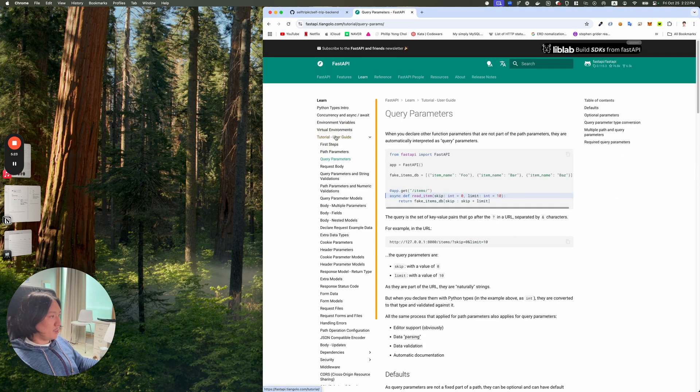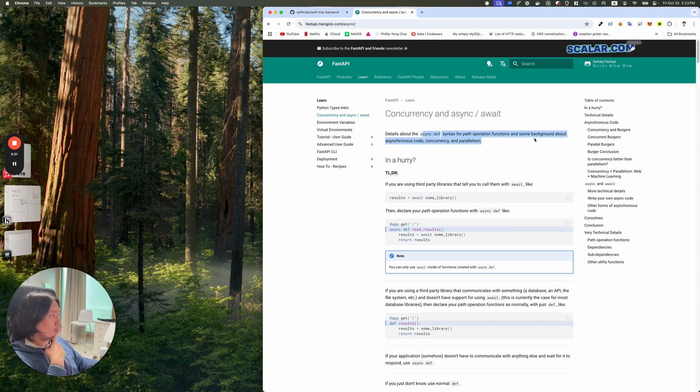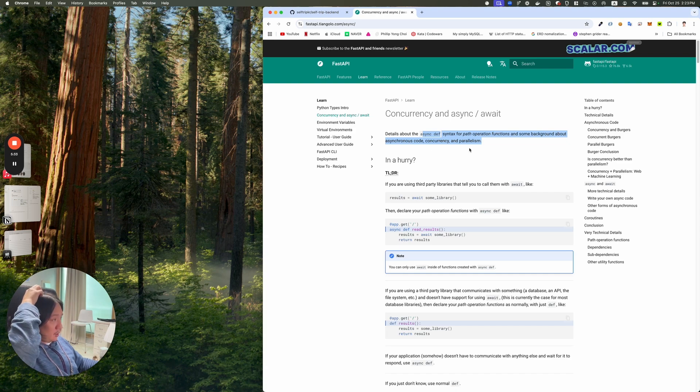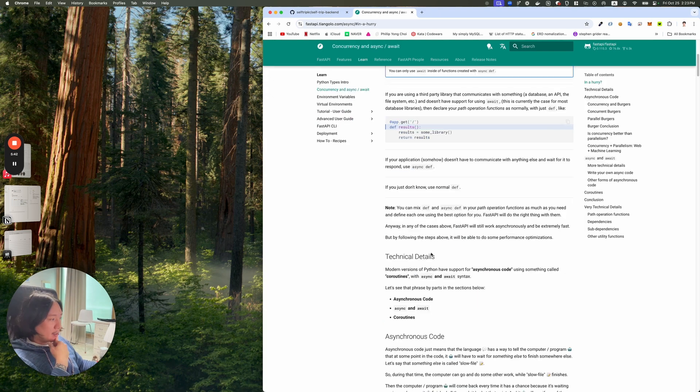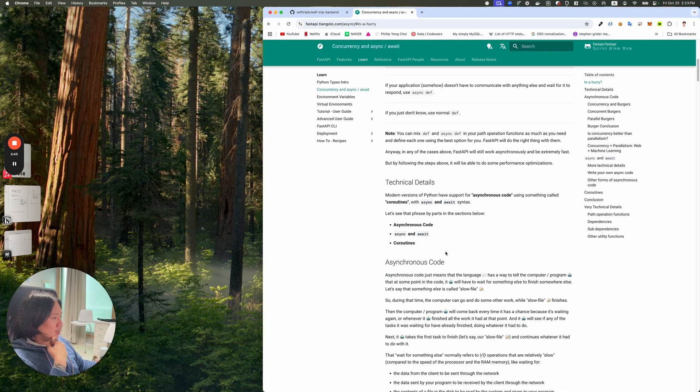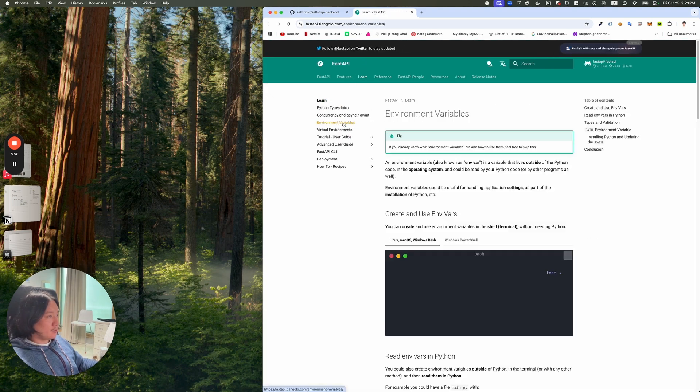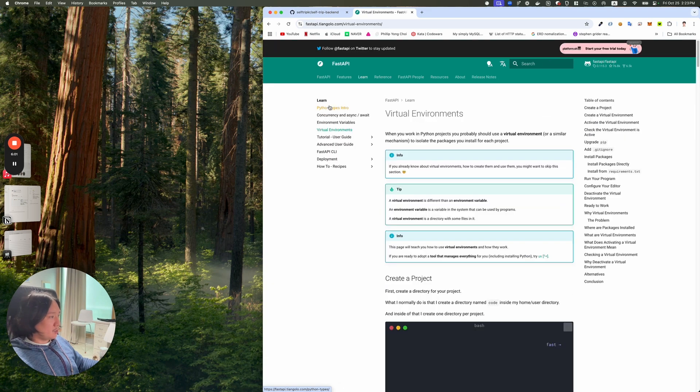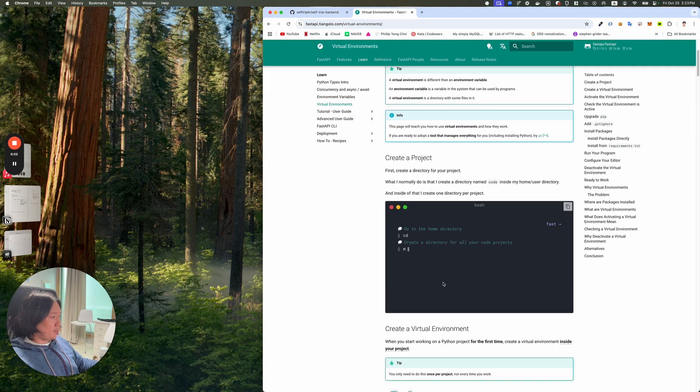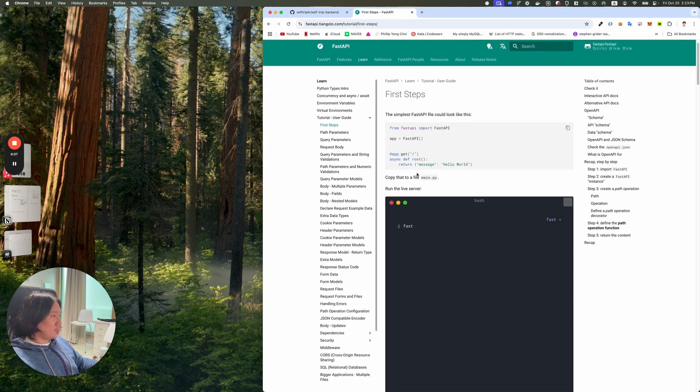Let's talk about concurrency and async gateway. Details about the async def syntax or path operation. Some background that async is called concurrency and parallelism. Python with single threaded, but if you can handle concurrent tasks, that's pretty cool. I guess with different workers. I'm learning environment variables. I don't need any of those. Virtual environment. I know how that works. Let's try it out.